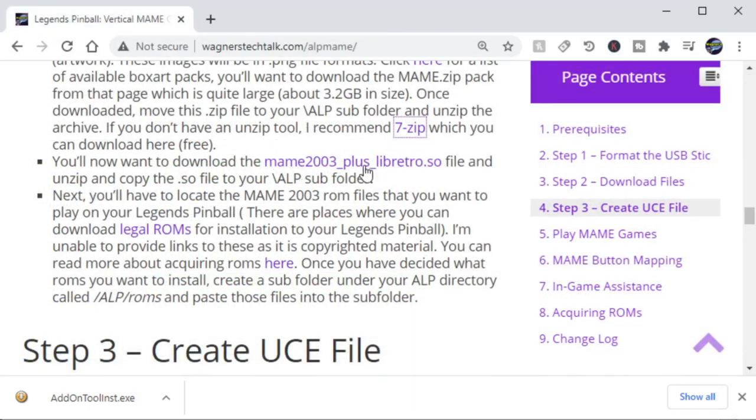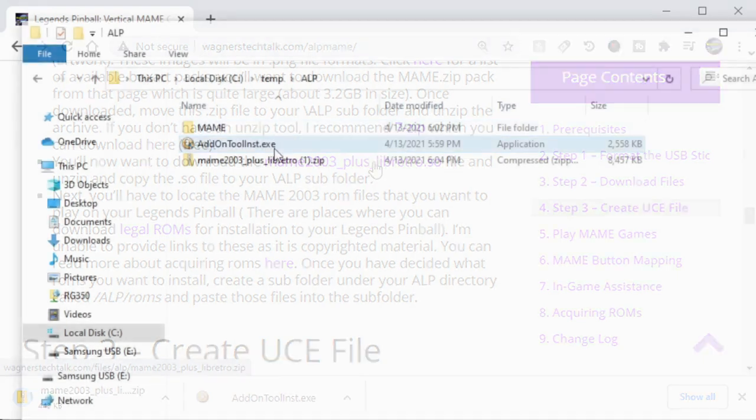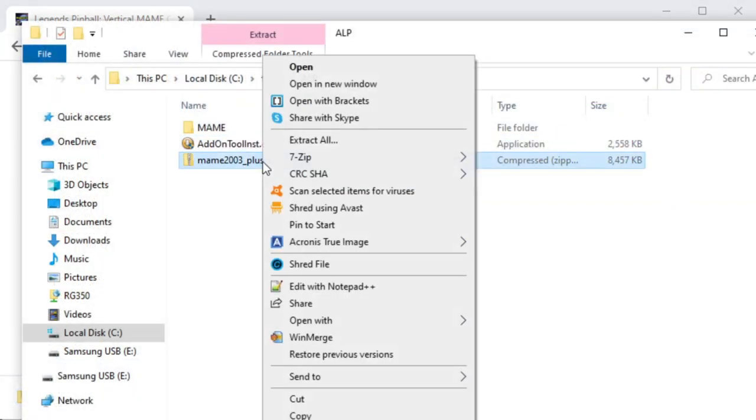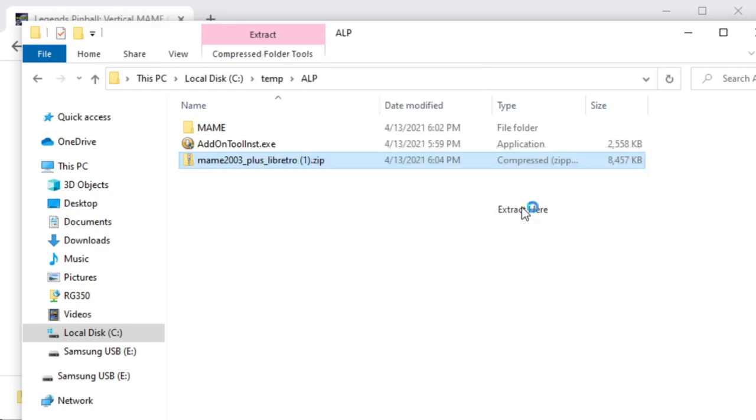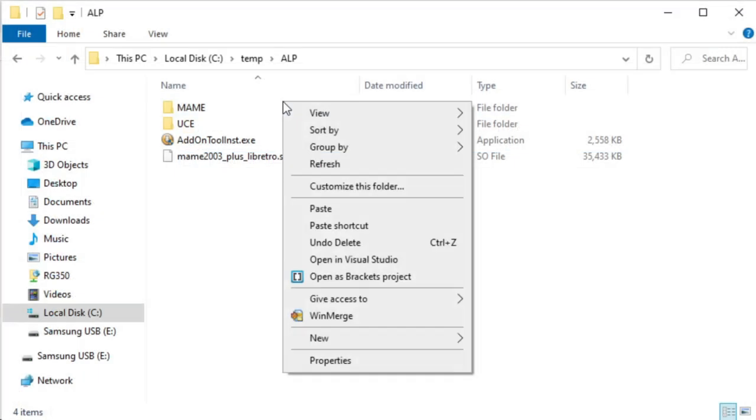Next, you'll want to download the MAME 2003 plus core. Just click the download link and download it to your computer. Copy it to the root of your ALP directory, and then use 7-zip and extract to here. Once you do that, you'll have the .so file, and you can delete the zip file.